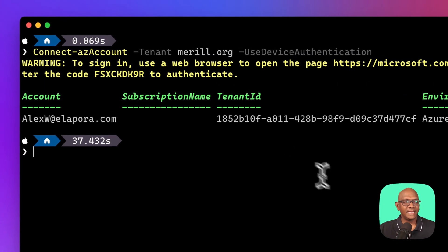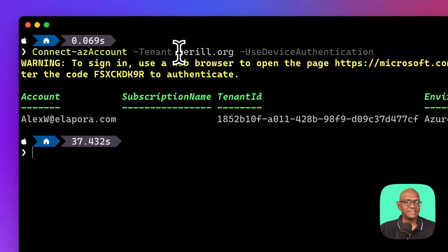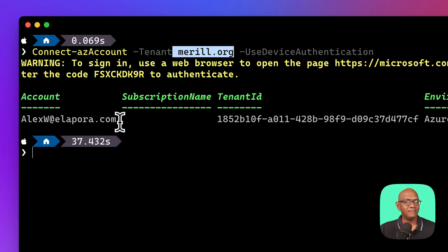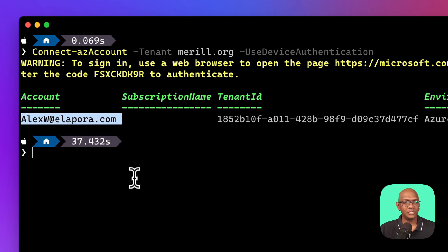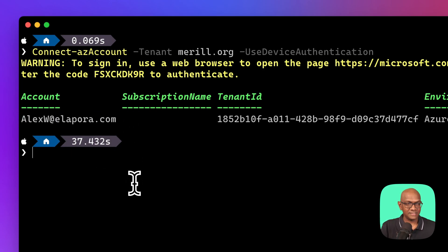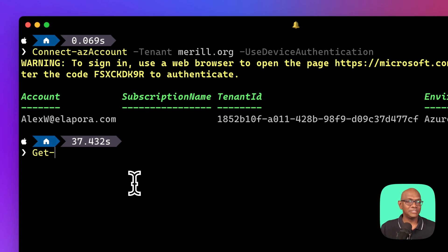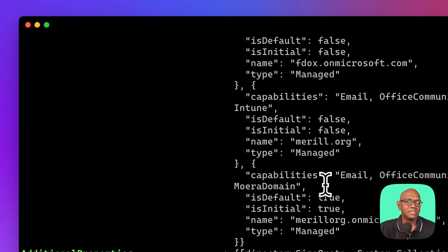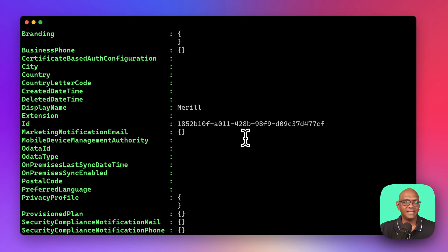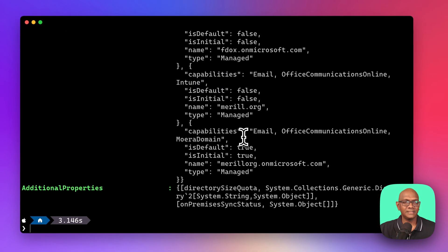And so he's signed in. So you can see how he connected to my tenant, even though he's a guest from a different tenant, he was able to connect into my tenant, and so he can do things like get Azure AD organization, and he can see some metadata about my tenant, not much else.